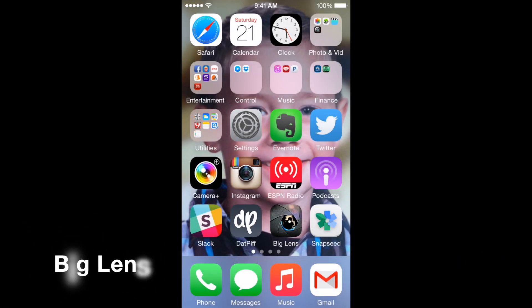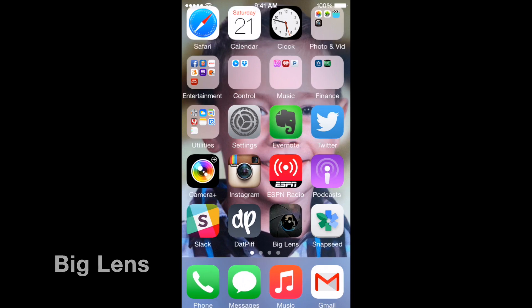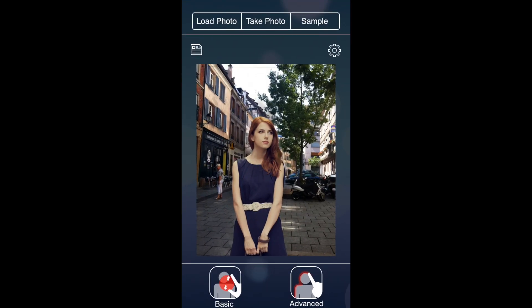In this video I'm going to go over the Big Lens app for iPhone. This is the home screen when you open it. The picture in the middle is one of their sample pictures you can use to practice on. Up top there are three tabs: load photo, take photo, and sample. Load photo lets you load pictures from your photo library, take photo goes to your camera, and sample just pulls up this picture again.